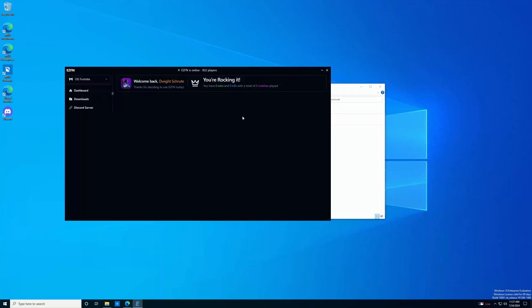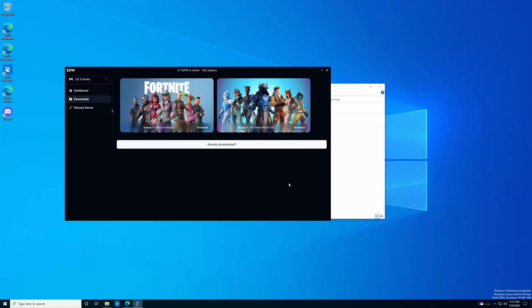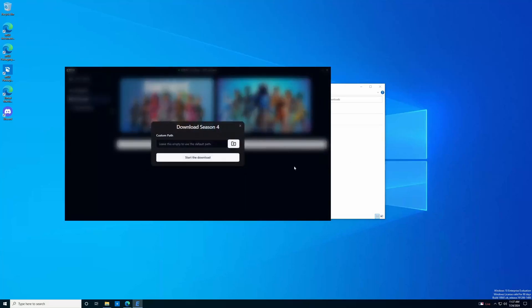Now you're going to be taken to your dashboard, and you're going to want to go to the downloads folder. In the downloads folder, you'll be able to download two options, season seven and season four. In our case, we want to play season four, so we're going to click download.